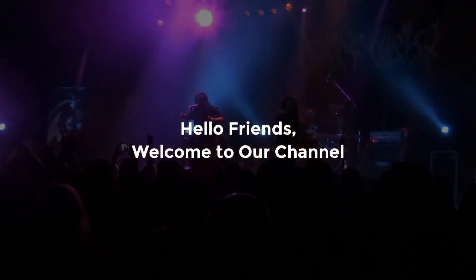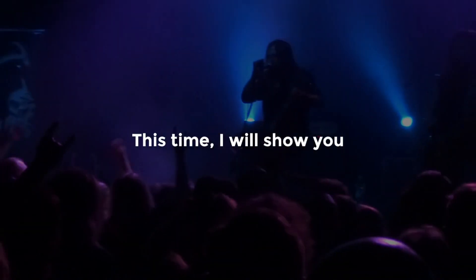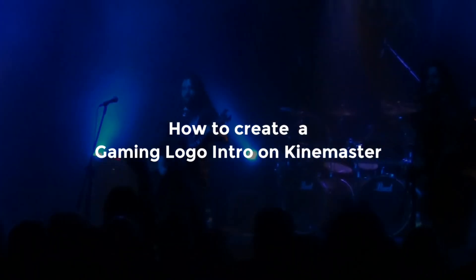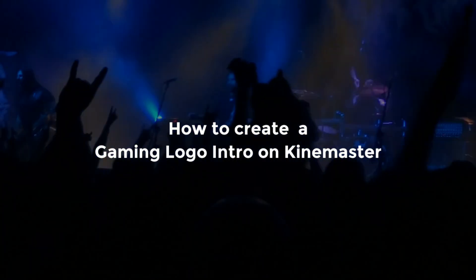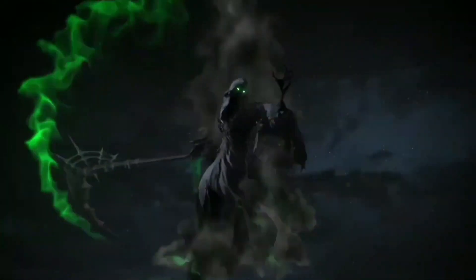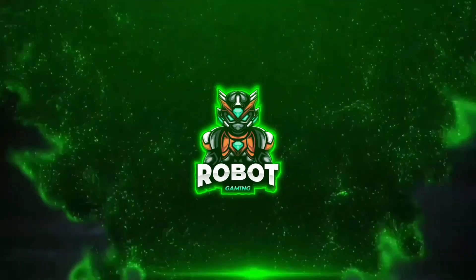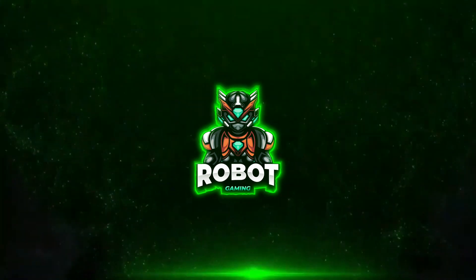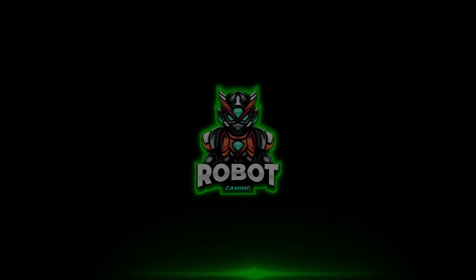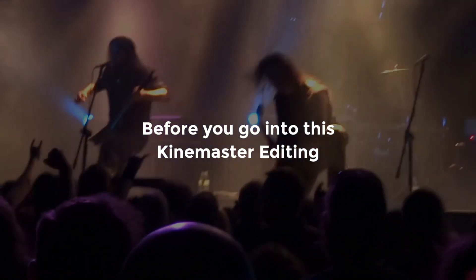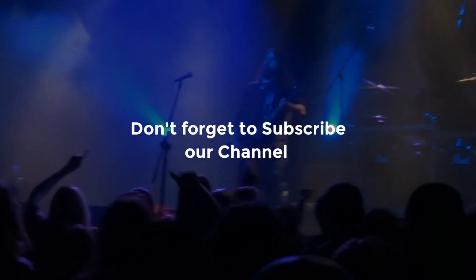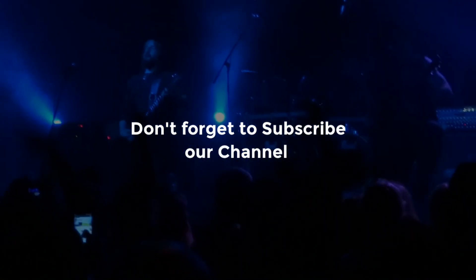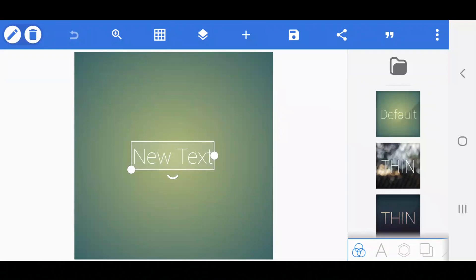Hello friends and welcome to our channel. This time I will show you how to create a gaming logo intro on Kynemaster. Before you go into this Kynemaster editing, don't forget to subscribe to our channel. Let's get started.